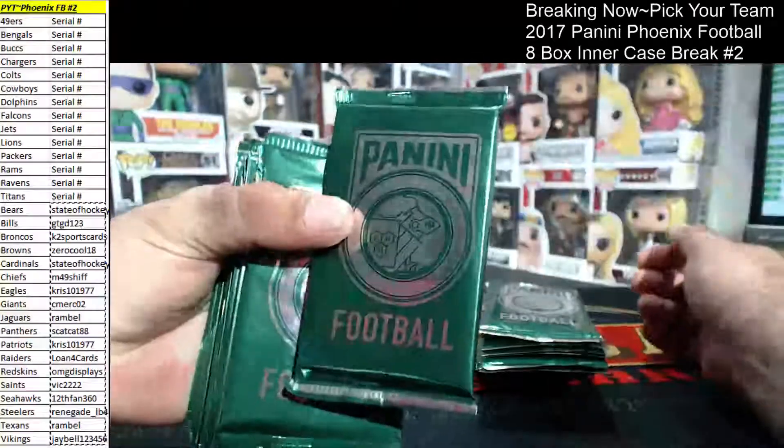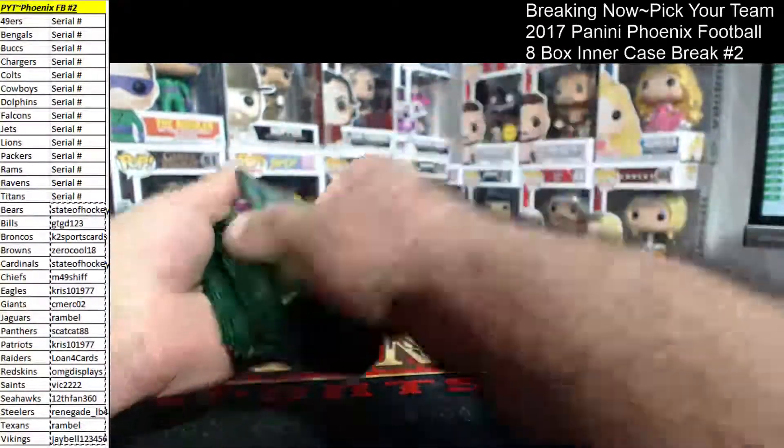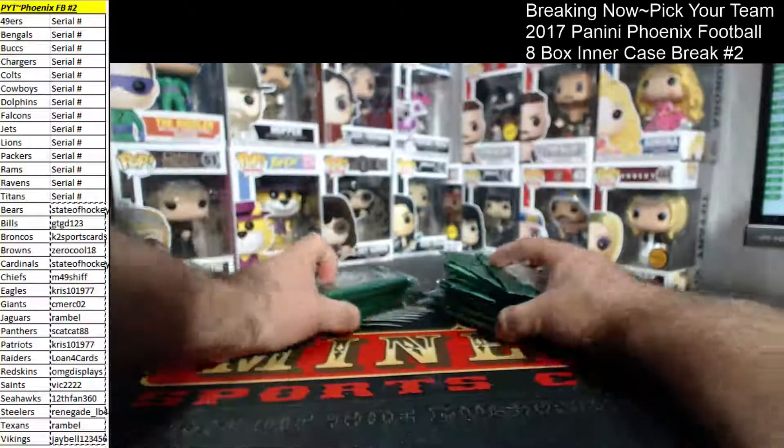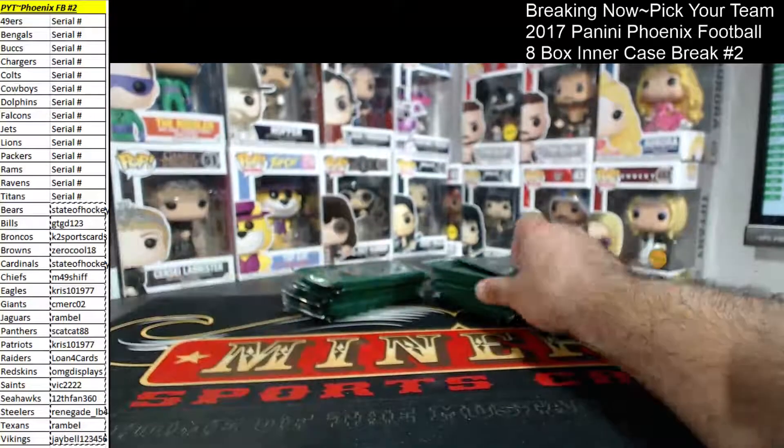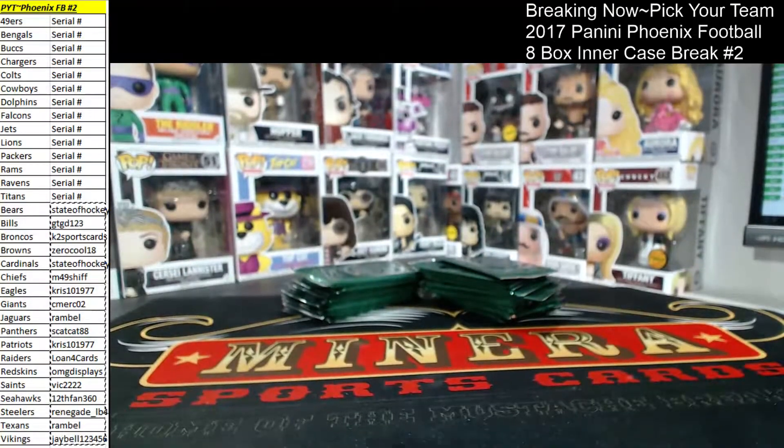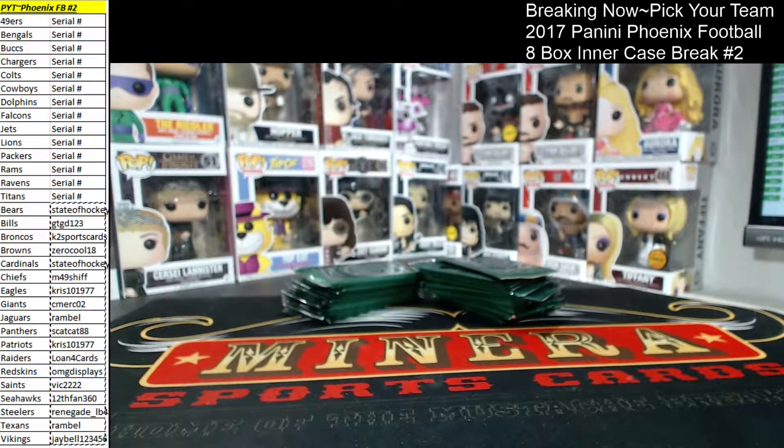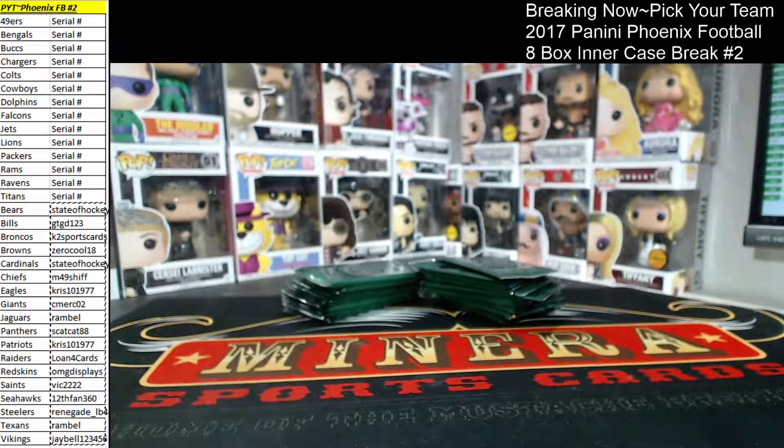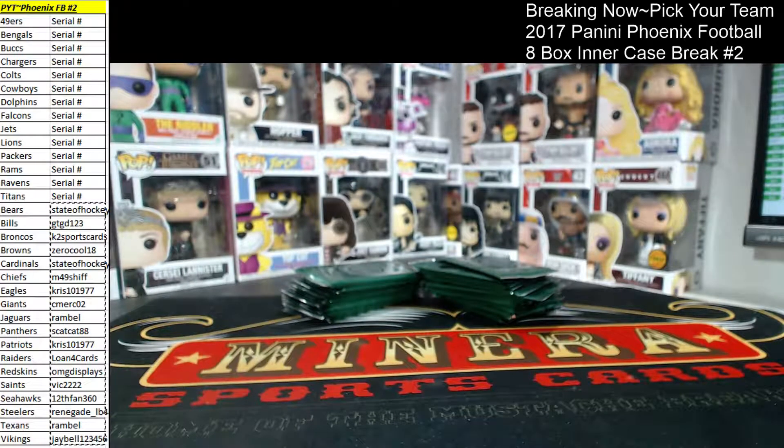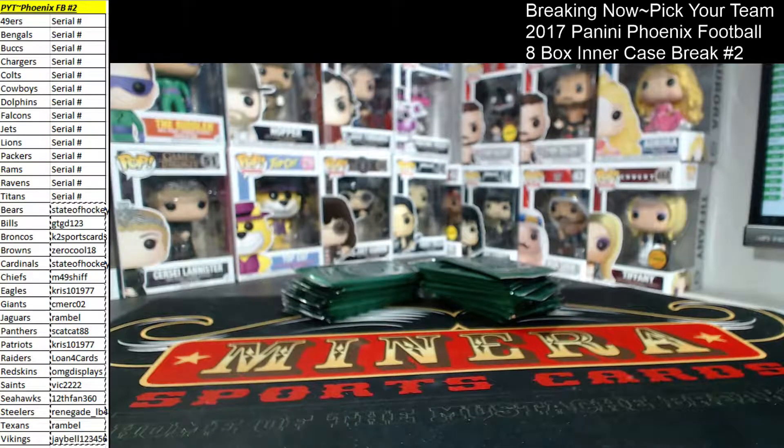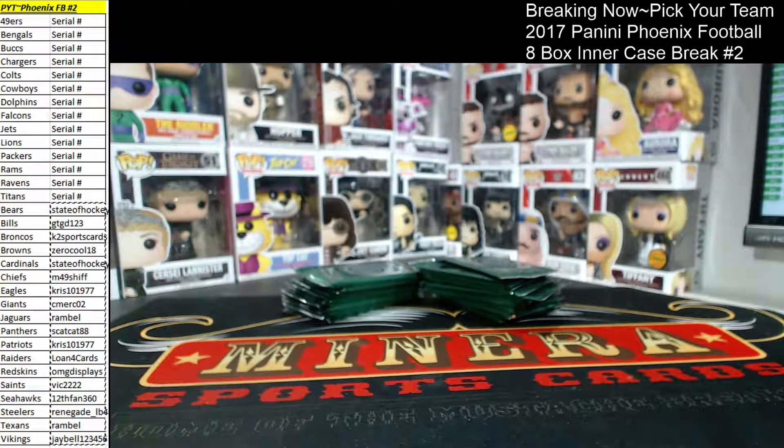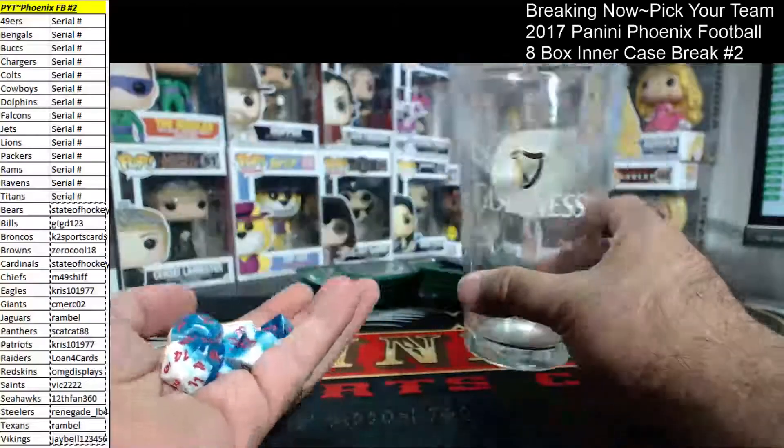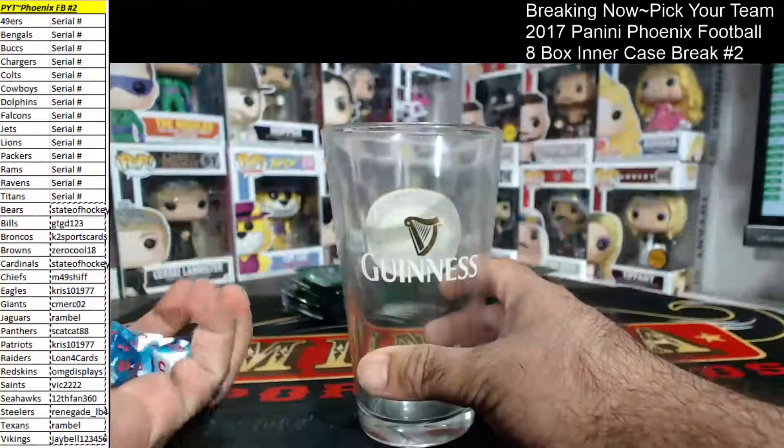These are the Panini football packs. I can't remember what they're called exactly. But there's 32 of them and there was a total of 60 people that participated in this. Actually, it's going to be 59 people that participated in this.